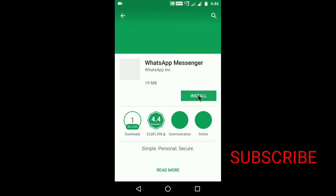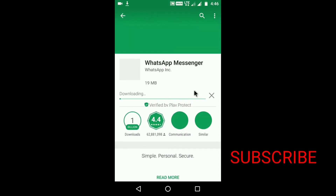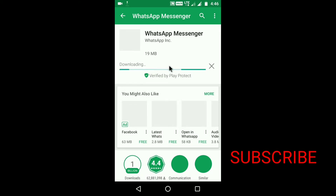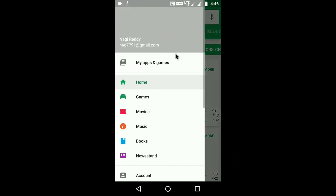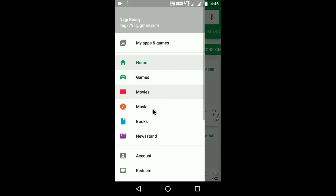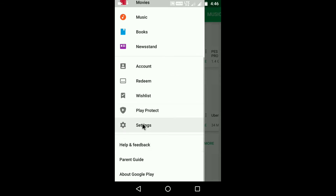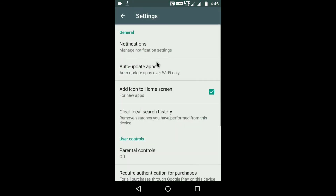Sometimes you may want to update an app. If you want to update the app, you will need to open the Play Store. There are settings here, including auto-update apps and auto-update apps over Wi-Fi.